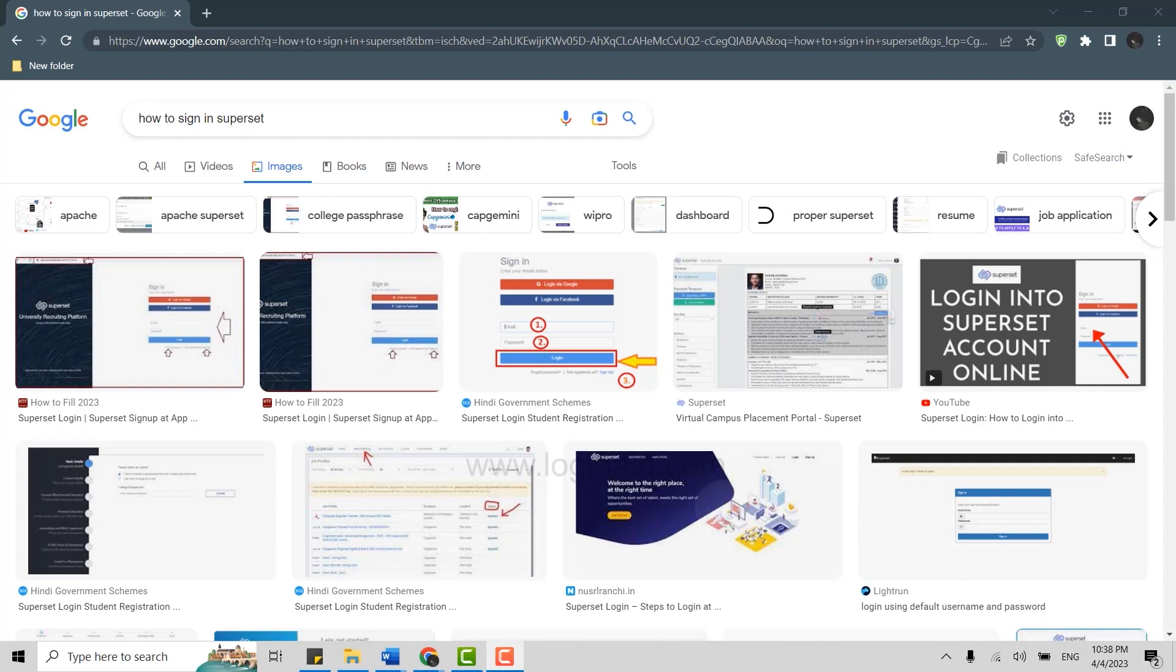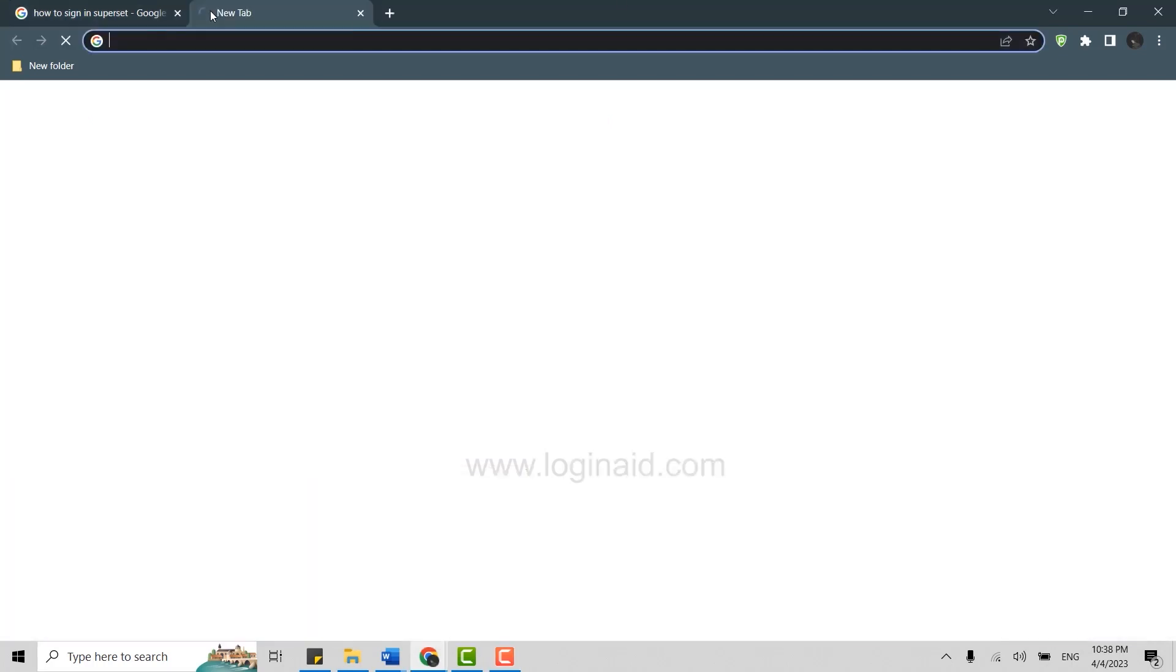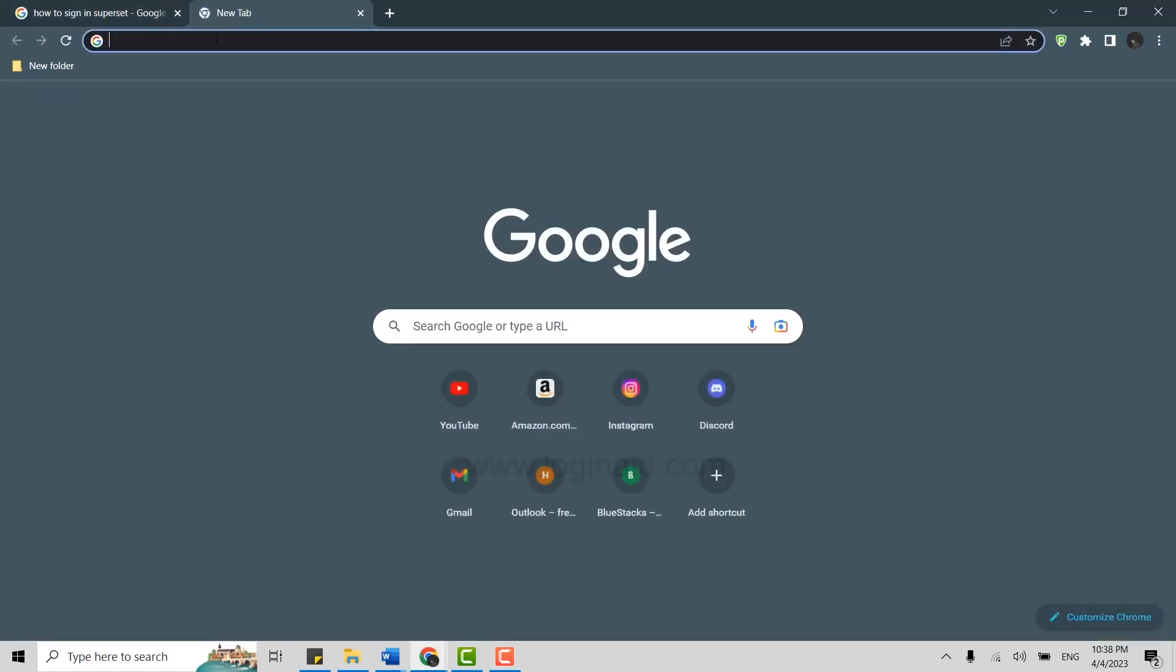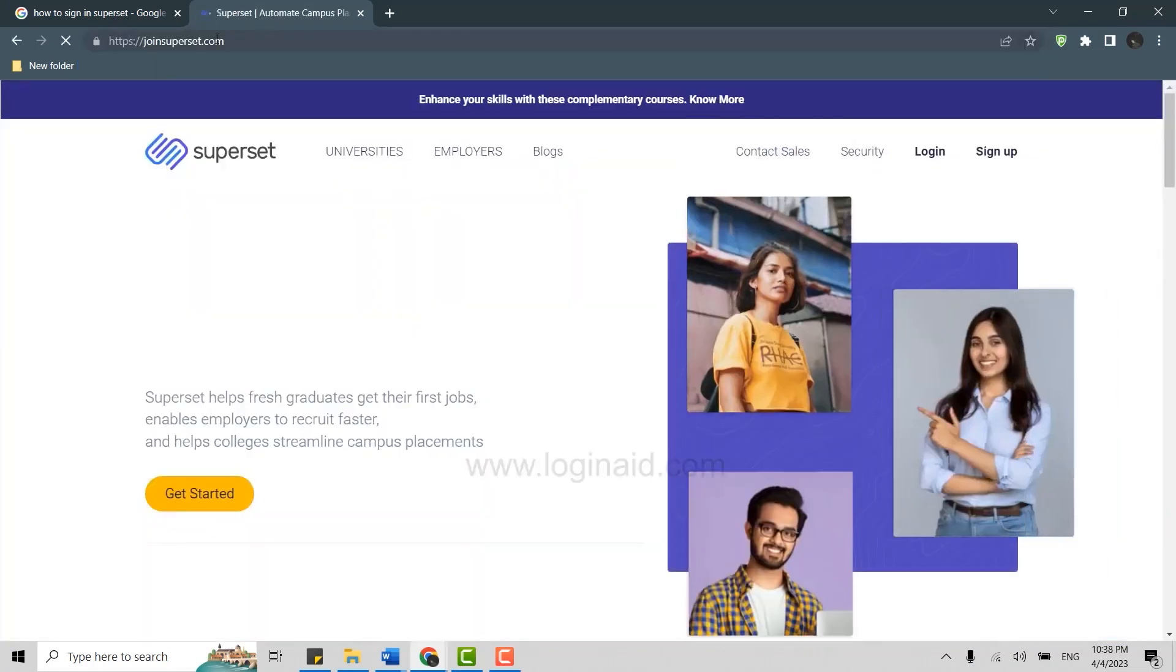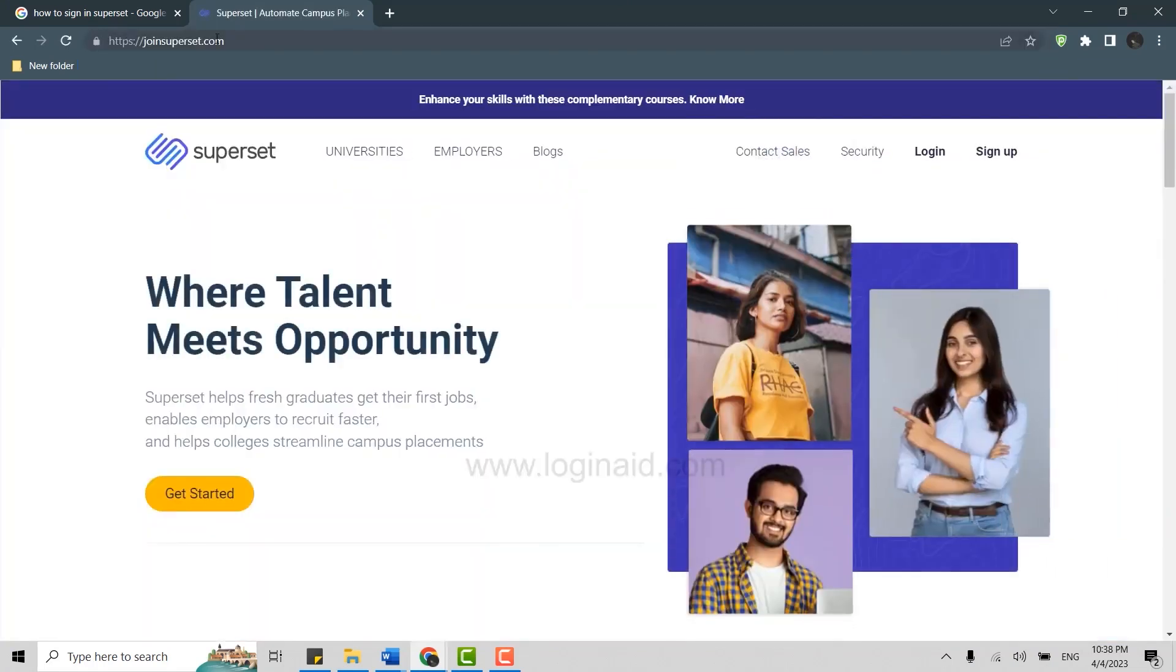First, open a Google browser on your PC. Then on the search bar, type in joinsuperset.com and press enter. This will direct you to the official web page of Superset.